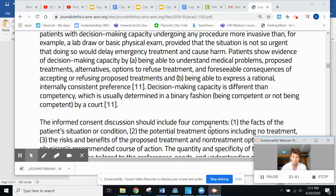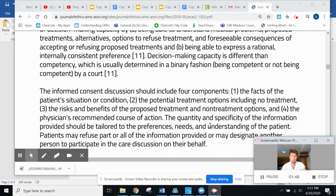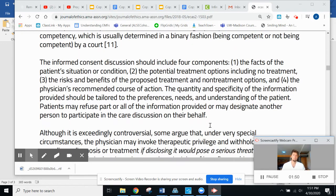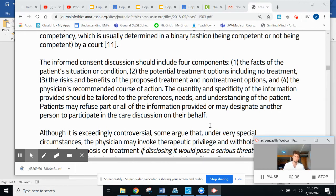Decision-making capacity is different than competency, which is usually determined in a binary fashion — being competent or not competent in a given situation. Actually, competency is an overarching thing; capacity applies to individual situations. The informed consent discussion should include four components: the facts of the patient's situation or condition, the potential treatment options including no treatment, the risks and benefits of proposed treatments and non-treatment options, and the physician's recommended course of action.